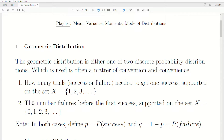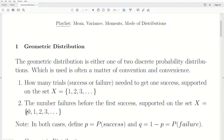The second and equally valid way to think about it is the number of failures before the first success. That's supported on X = 0, 1, 2, 3, ... to infinity. If we get a success on the first trial, then we have zero failures. If we get a success on the second trial, we have one failure. Just two different ways to think about a geometric distribution.